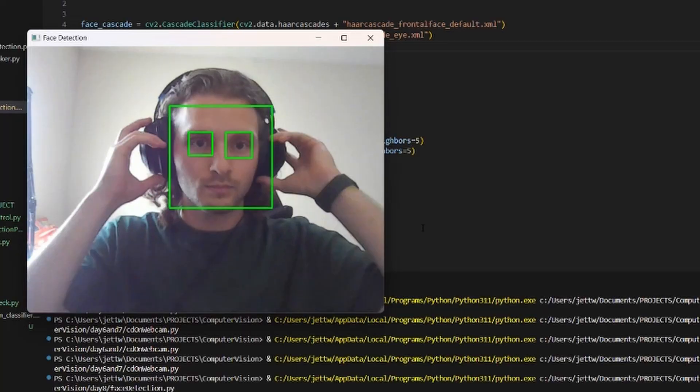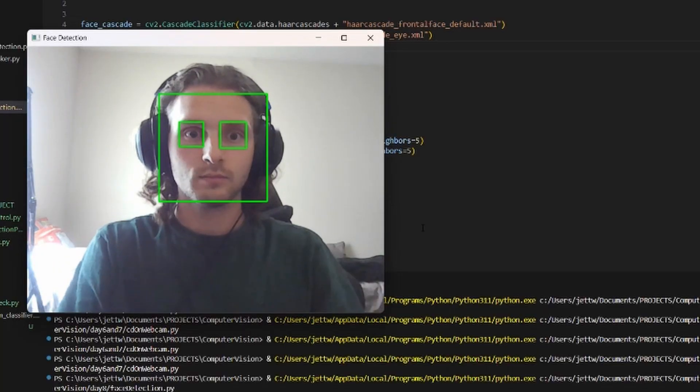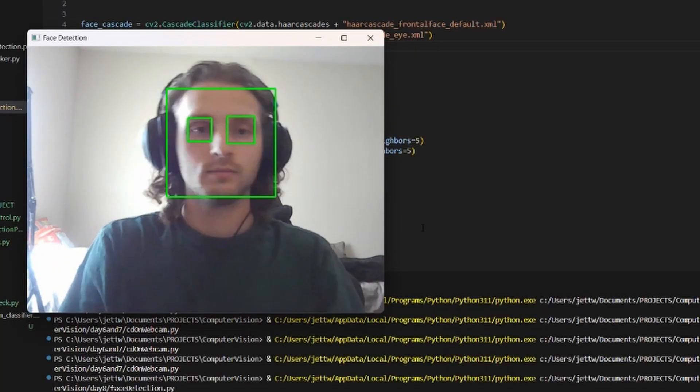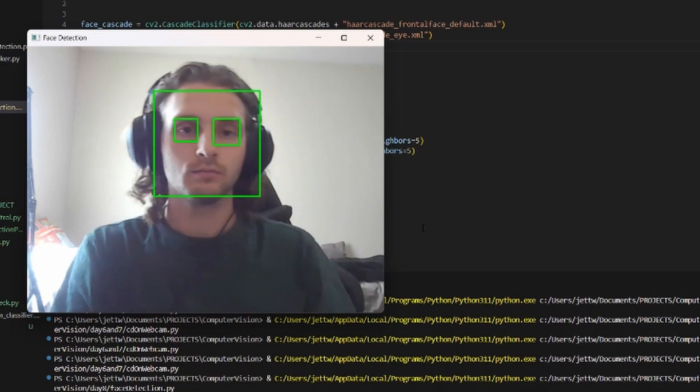I finished day one off using a face and eye cascading system. I can't explain it past the idea that it is just recognizing patterns in the image. I hope to learn more about it in the future, but I think the depth of it is outside the scope of a 10-day challenge.